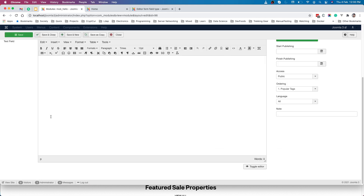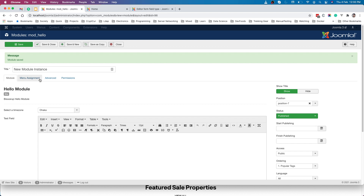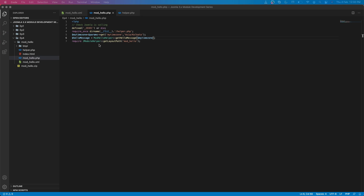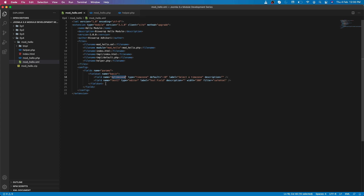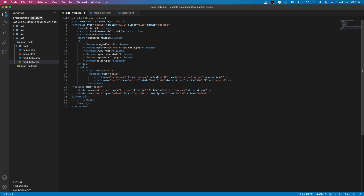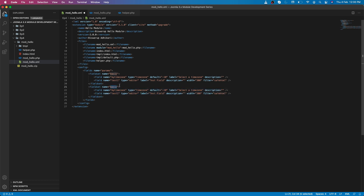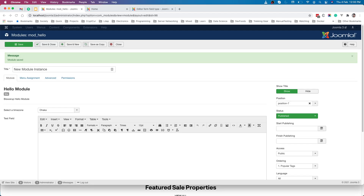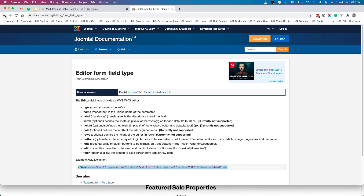Now let me do one more thing. What if you want a completely different section in the module configuration panel — like the advanced tab? That's also possible. Let's quickly add one more custom fieldset. I'll copy and paste the existing fieldset block and change its name to 'my_custom_area'.